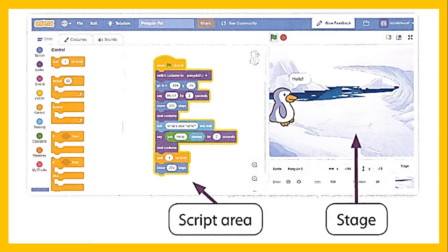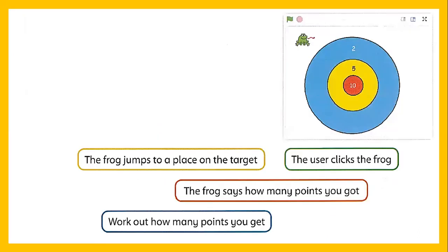In the next class, next week, we will use the Scratch program — how to write actions on Scratch and then how to run the program and get the result. Here is the script area where you can write your program, and here is the stage where you can find the result.